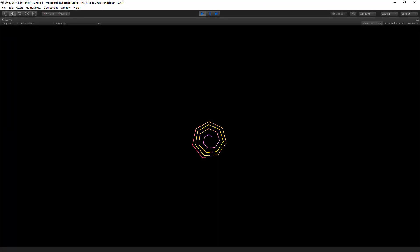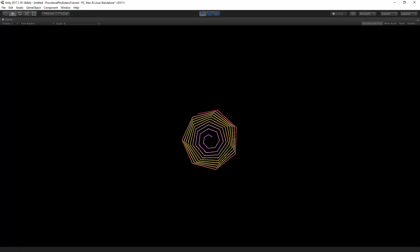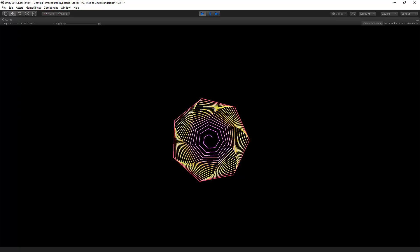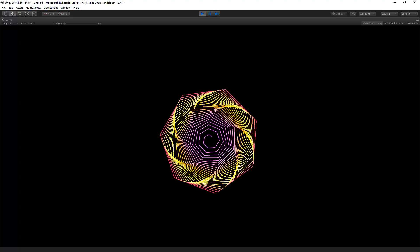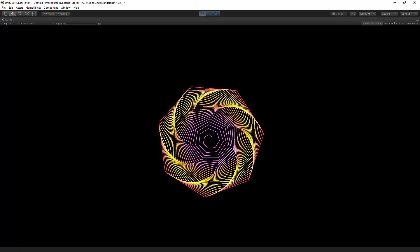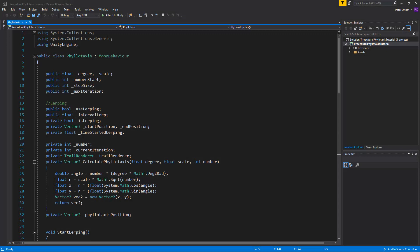The entire system of lerping that we created in the previous part is not the best approach for our current goal, so we will adjust it. The lerping system we created ensures that the time between points will always be at a certain interval, which is good for constant motion of game objects. What we want is to constantly increase and decrease the speed of our trail based on a frequency in audio. So we'll remove variables we don't need and switch from fixed update to the normal update function, where we can multiply everything by Time.deltaTime.